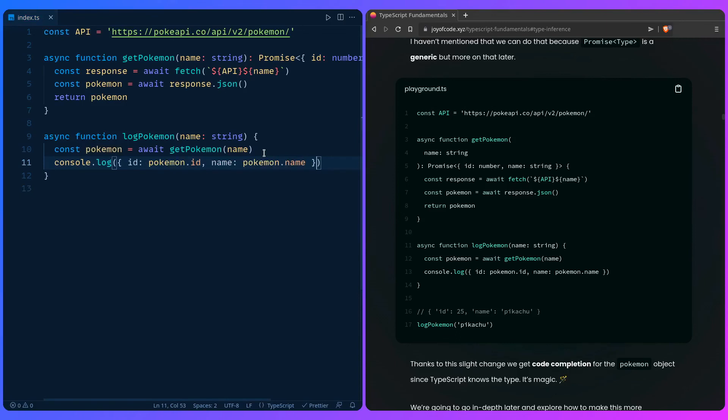One thing you should be aware about when doing this is if you don't have control over the API, or even if you do, you might be lying to TypeScript because you really can't guarantee what's going to get returned over the network. So you really need some validation and we're going to look into that later, how we can make that possible.